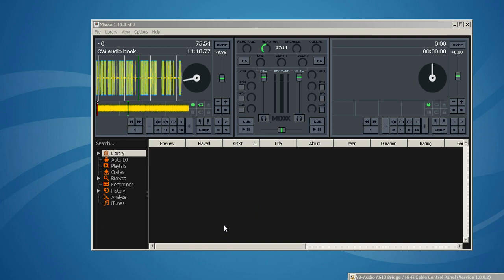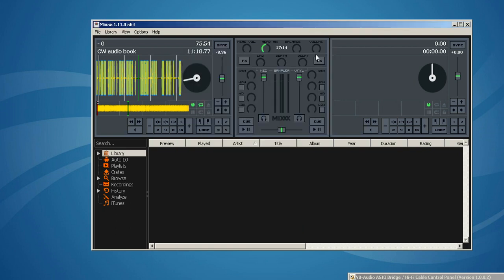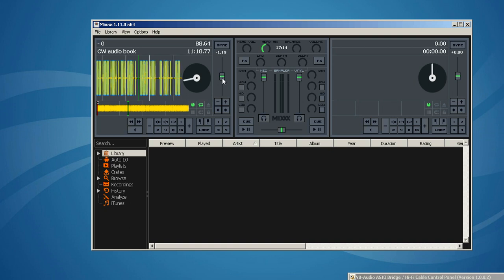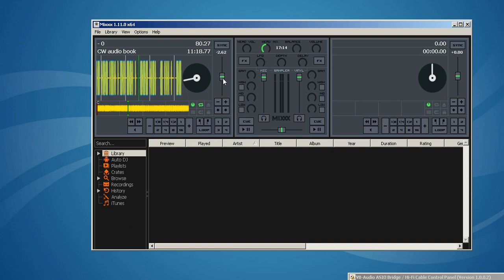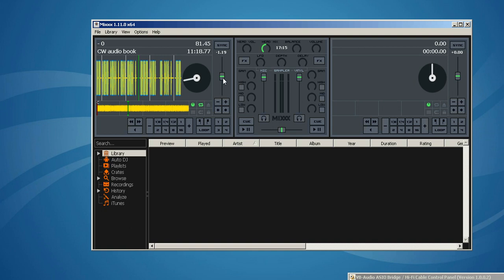Let me demonstrate initially what Mix sounds like without any help. We've prepared a file to send an mp3 file from a text file using eBook to CW using just the default settings with no additional parameters. Speed is at 60, the pitch tone is at 800 Hz. And we are going to set this right about zero here and start playing so you see what it sounds like.